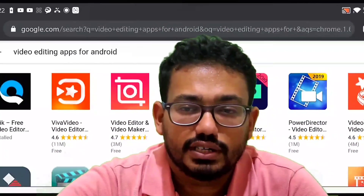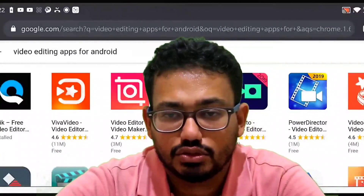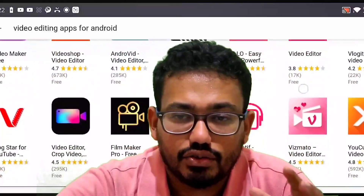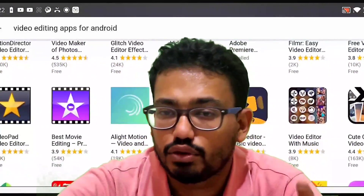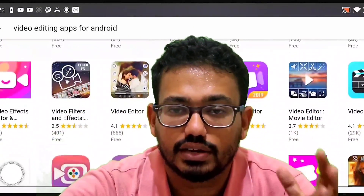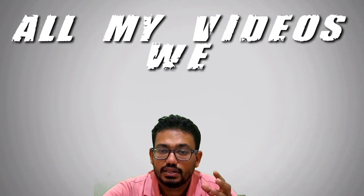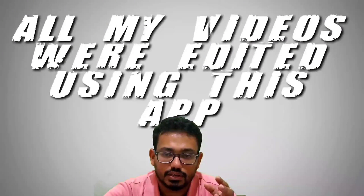Search for a video editing app in the Play Store or App Store and you will find hundreds of applications. Out of those hundreds, maybe around five or six are efficient and powerful enough to edit videos like this. I've selected one of the best apps from those, which I've been using for the last one or two months to edit my videos.